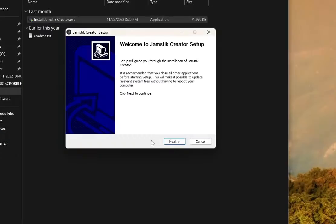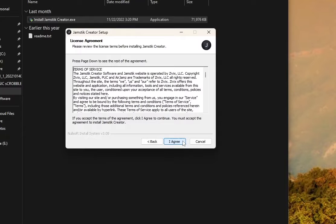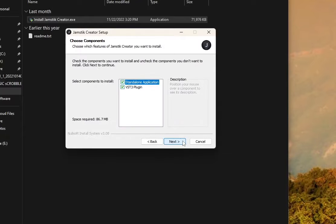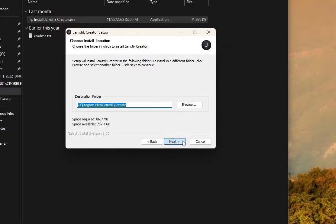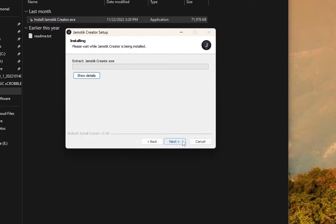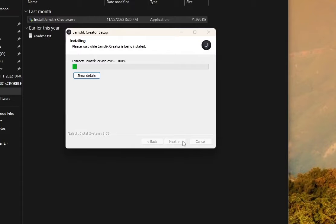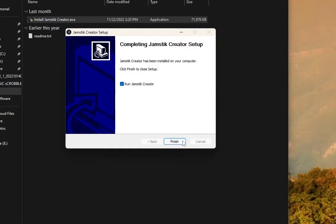Now follow the steps of the installer and wait for it to install. The Jamstick Creator is now installed.